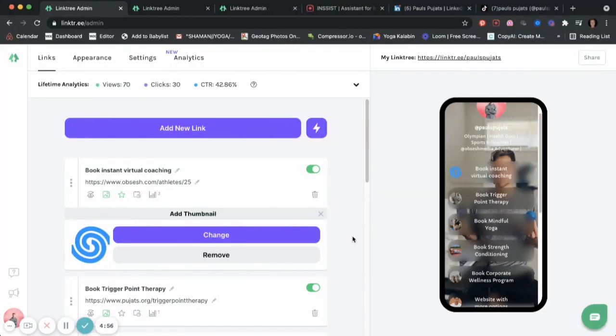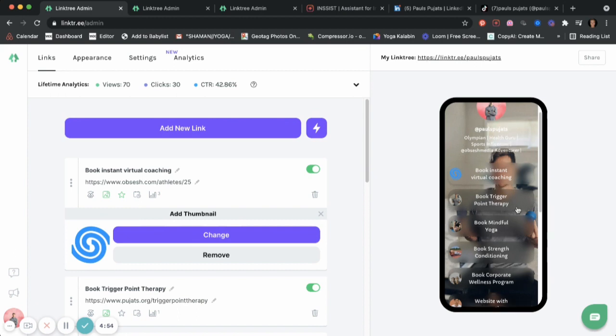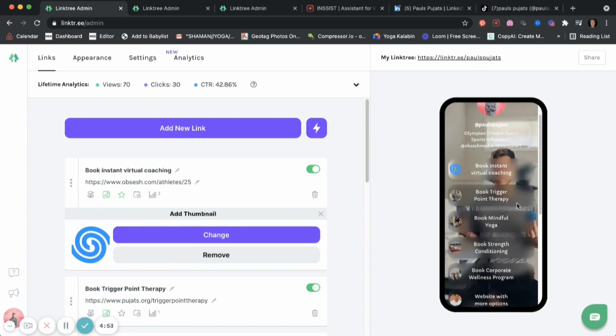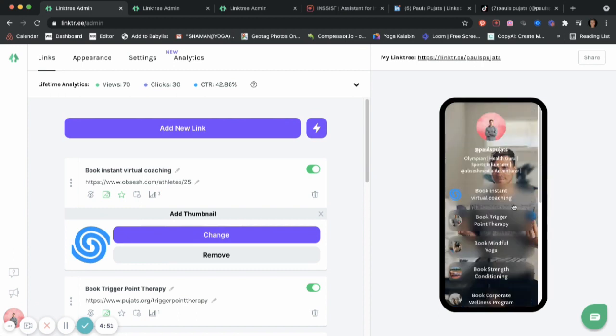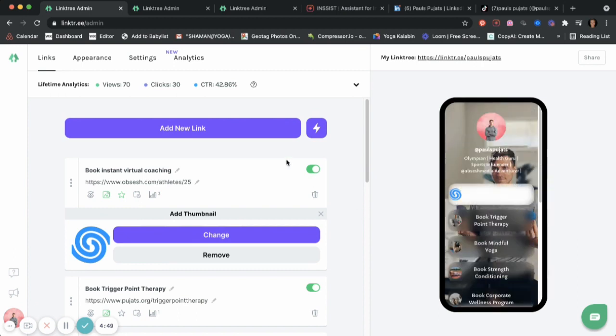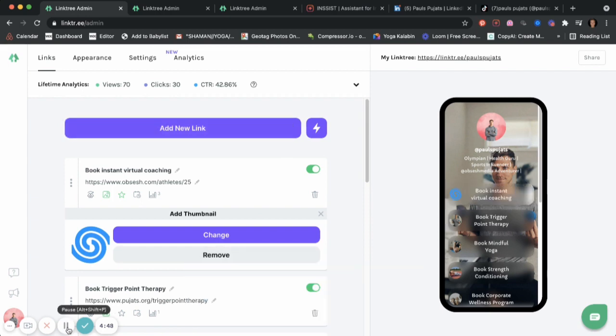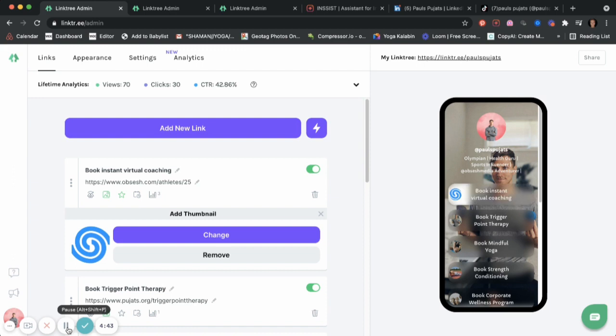So this is my Linktree admin page. On the right side, you already see the complete fulfilled Linktree setup. On the left side, you see the admin page. I have easily turned one link into an entire web page. Here are all my favorite links on the right side, and I'll show you how to do exactly that.